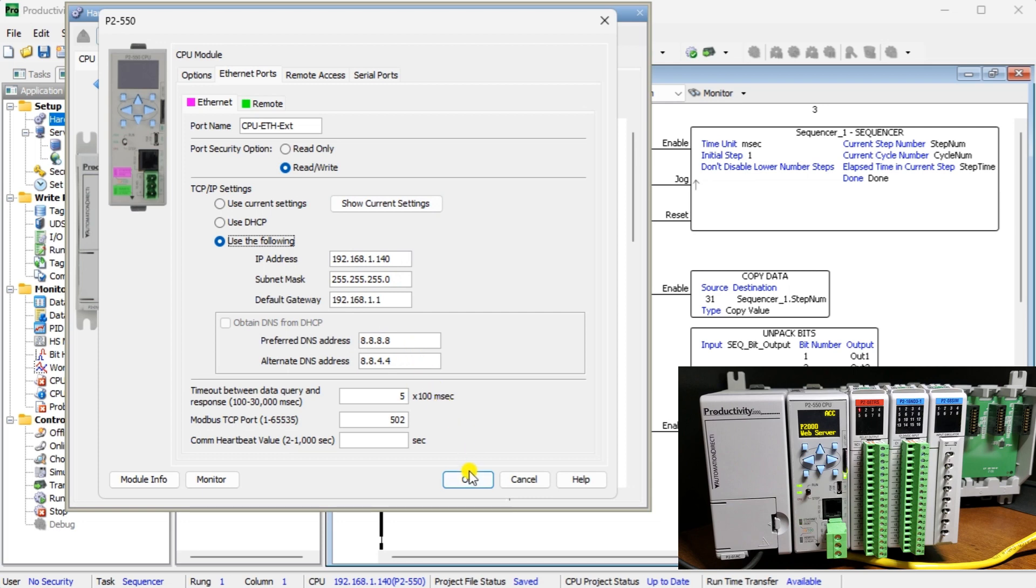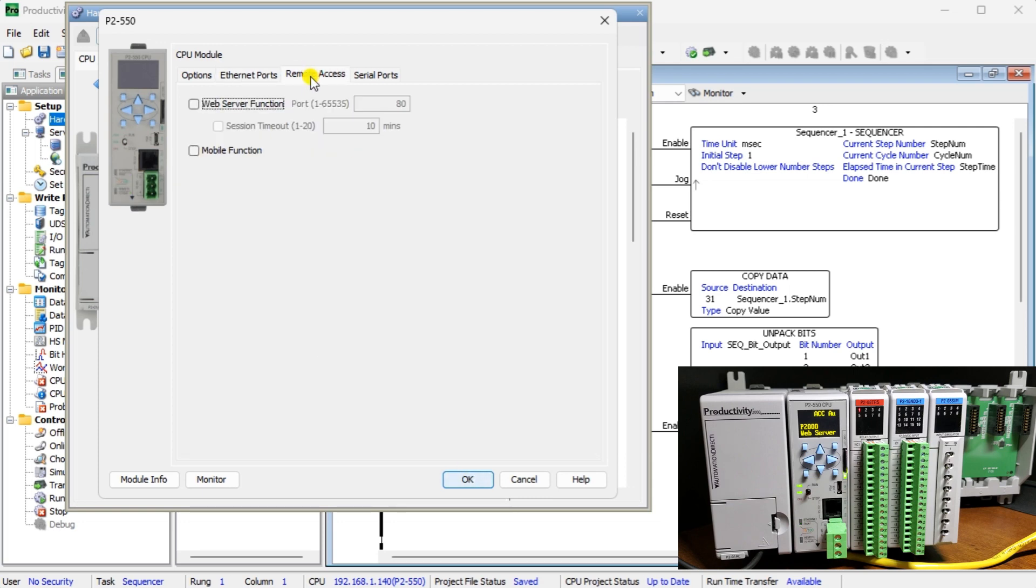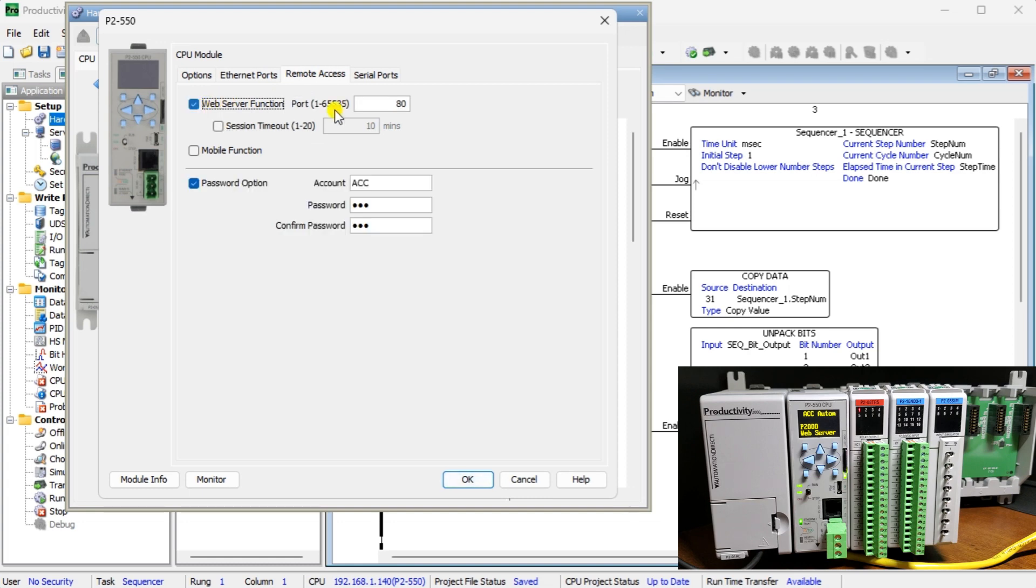Select the Remote Access tab. Select the Web Server Function button. We will leave the default port as 80. Port 80 is the port number assigned to the commonly used Internet Communication Protocol, Hypertext Transfer Protocol or HTTP.